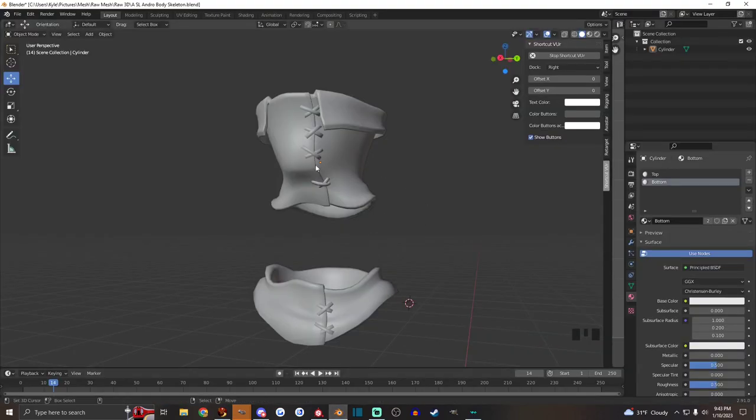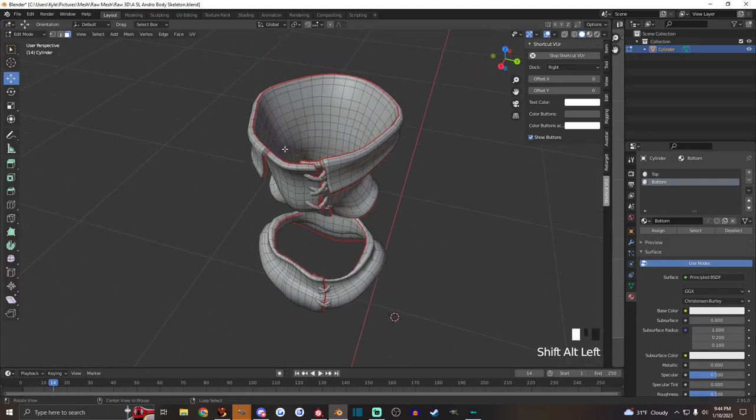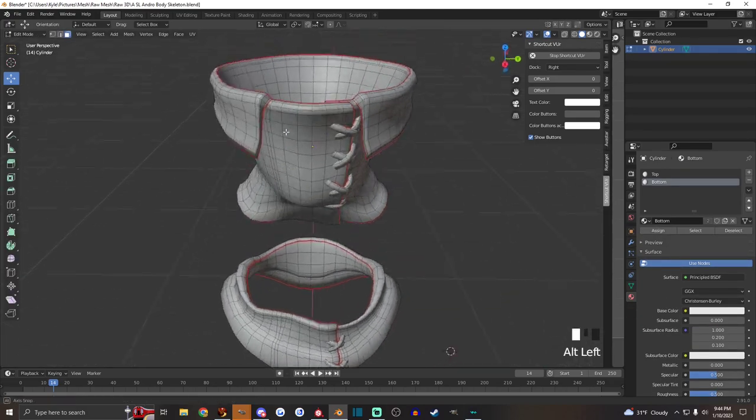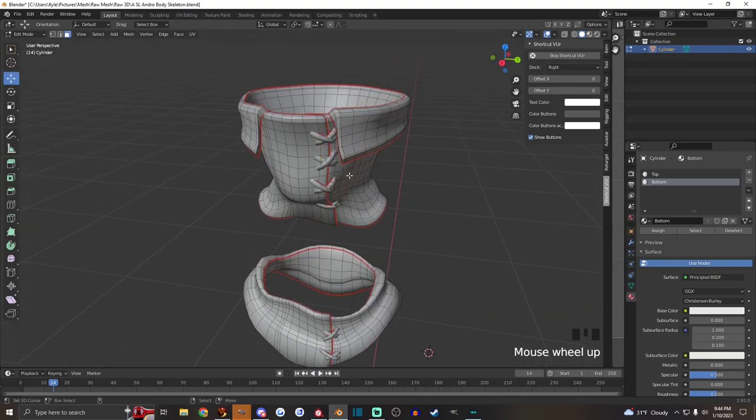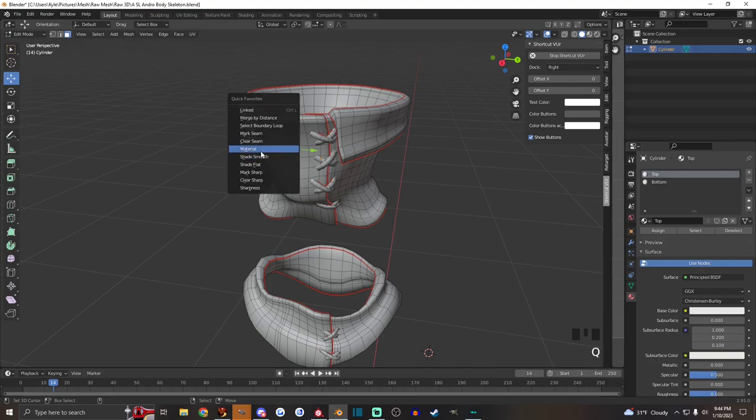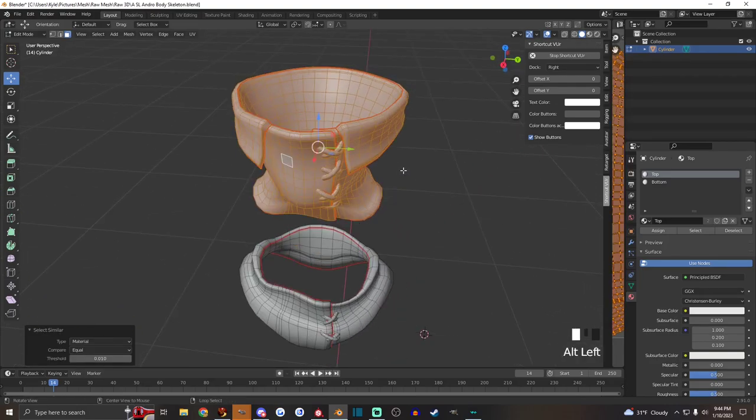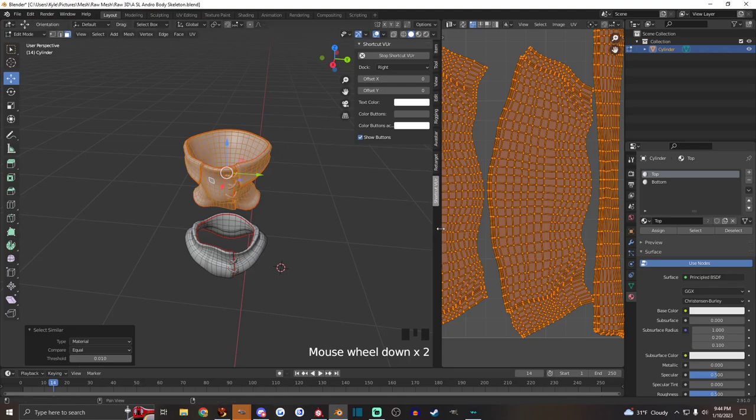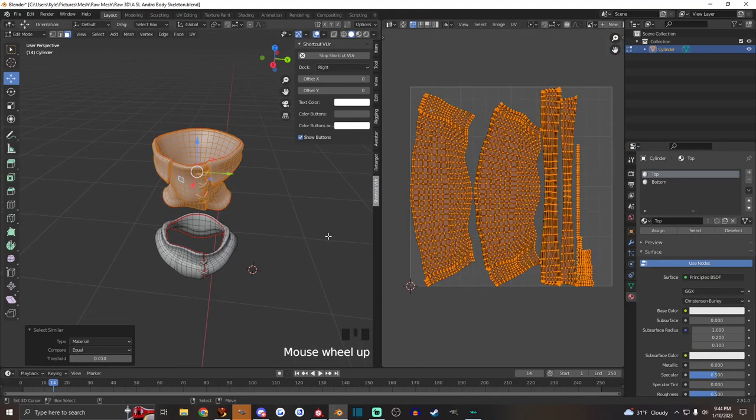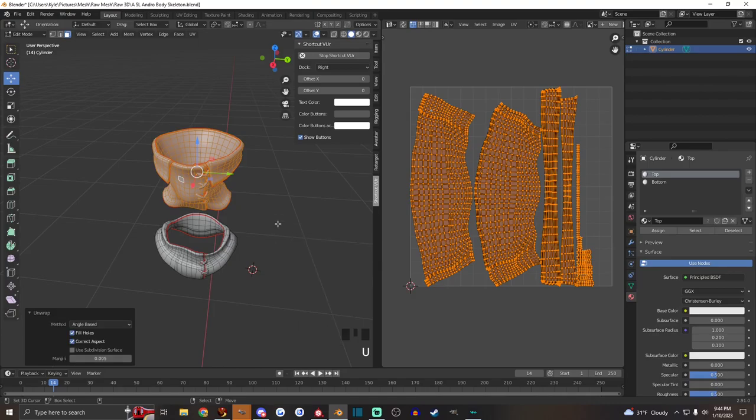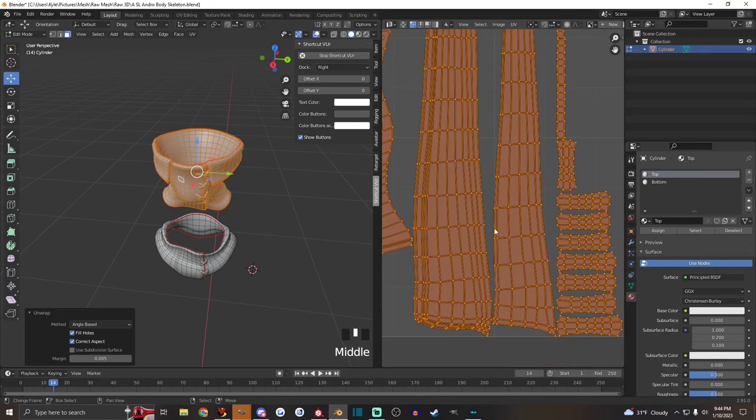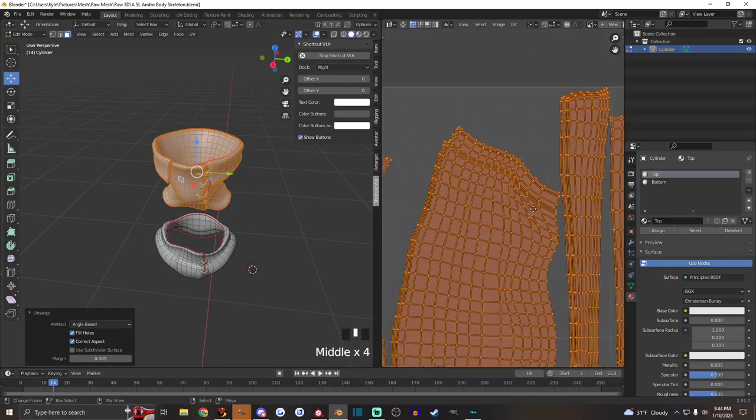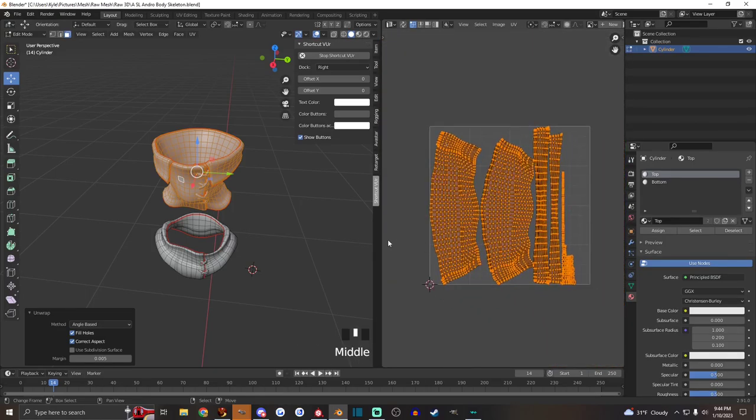I'm going to go to Blender. I have my model here already done, and I've already marked all the seams that I want to unwrap the model with for the UV map. You'll have to do a different tutorial to figure out that stuff. It's all unwrapped over here. You just hit U, Unwrap, and if you have all the seams properly marked, it'll unwrap it and you'll have your UV map.